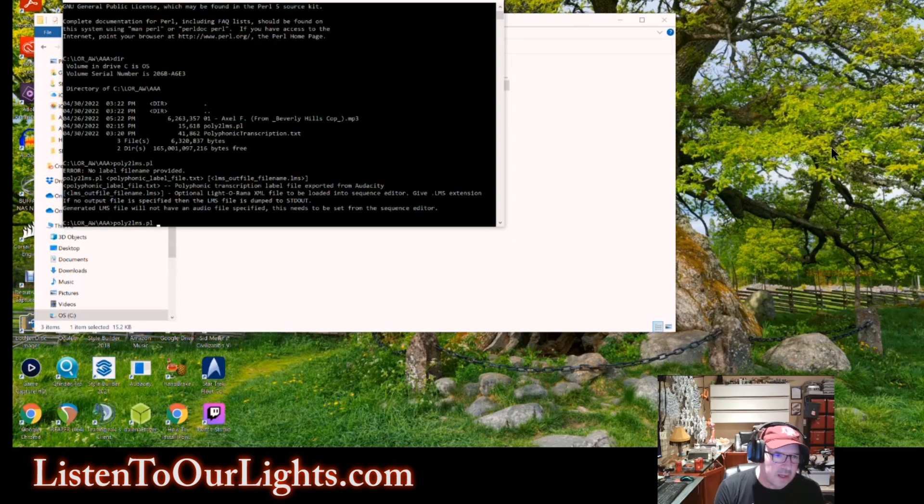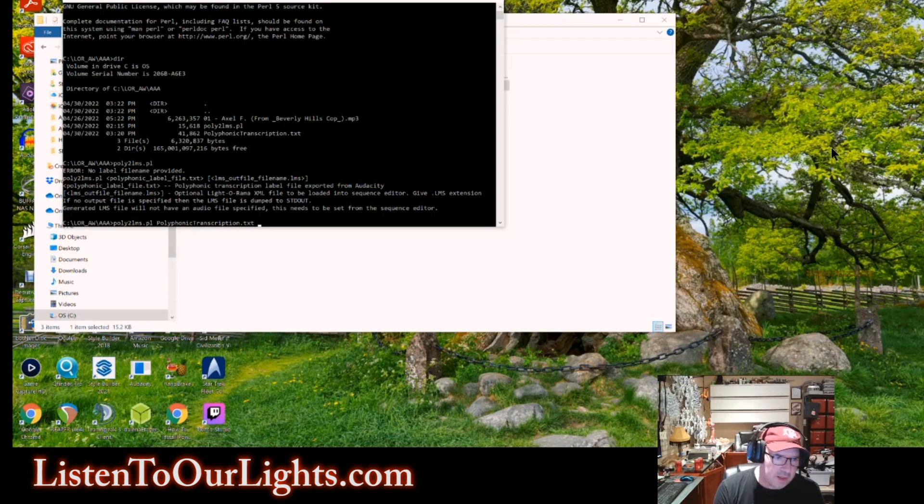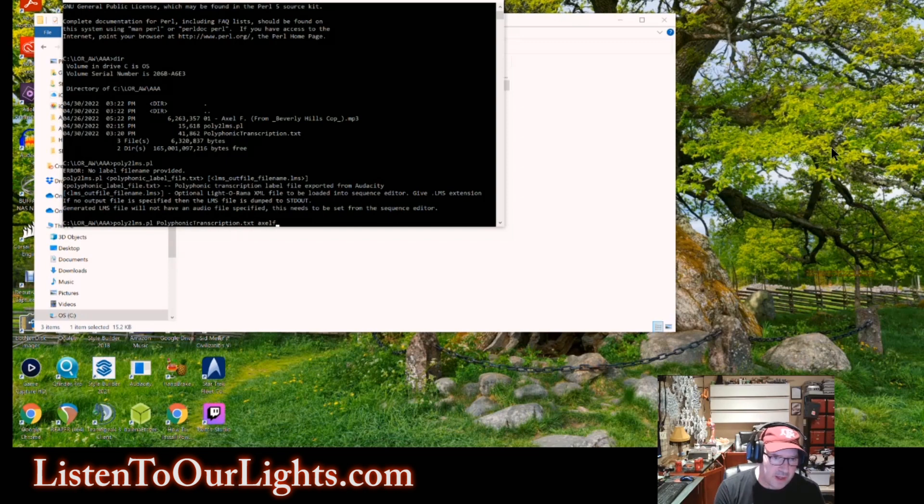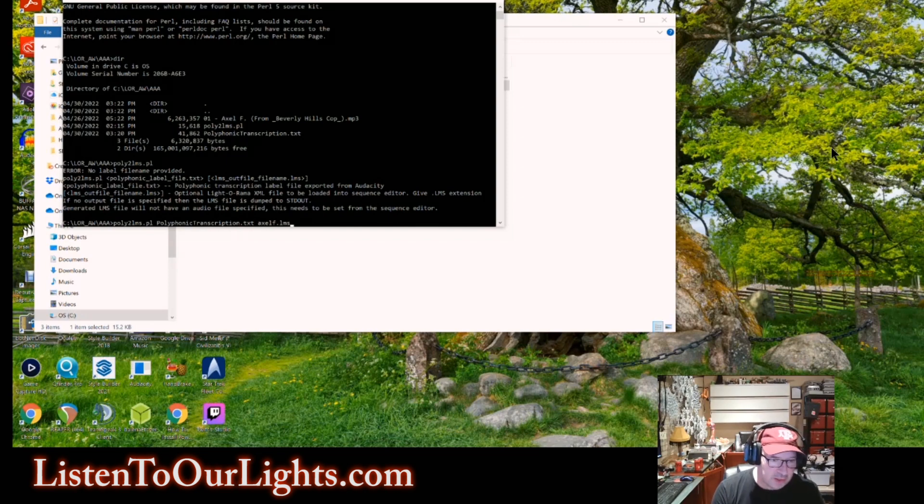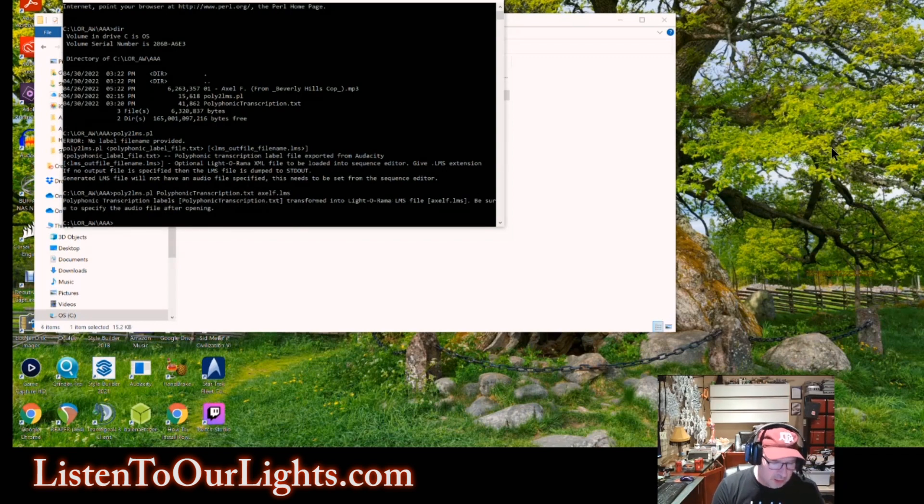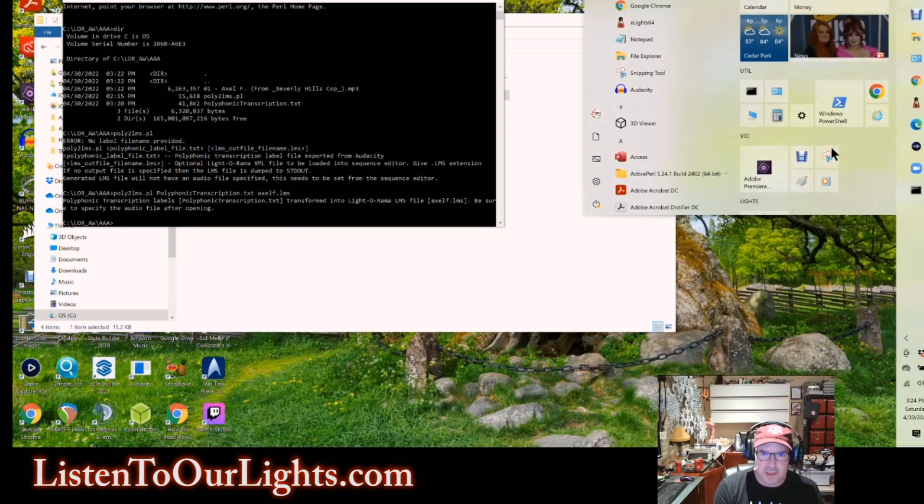So the first argument that it takes is the input file. It's that polyphonic transcription text file we created from Audacity. The second argument that we give it is the name of the file we want to create, right? So this is going to be axelf.lms. So this is the name of the Liderama file that's going to be created. So I hit enter. Boom. That fast it's done.